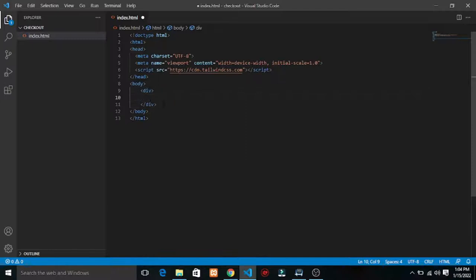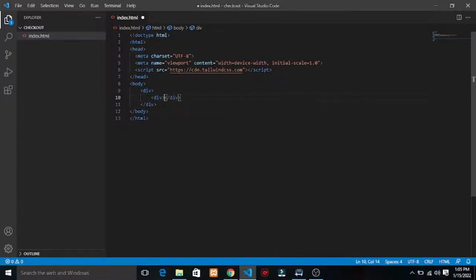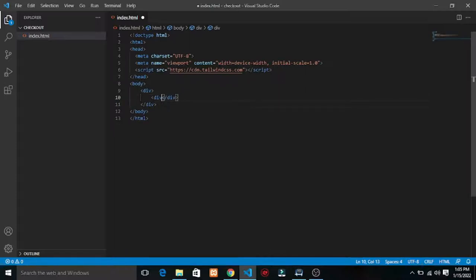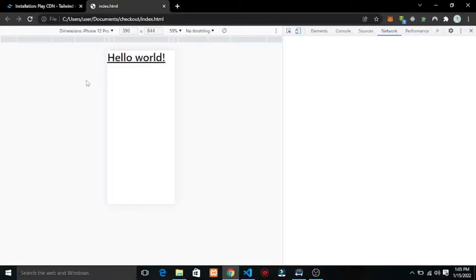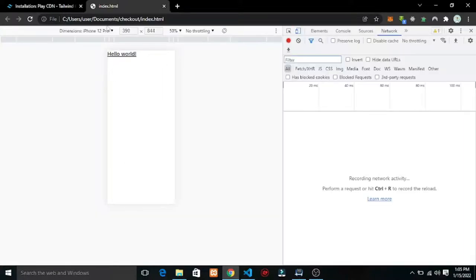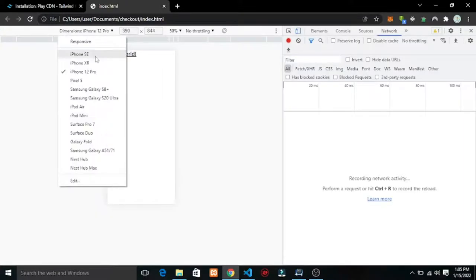So let's just get started. First, I like to put a div that wraps everything and centers it in the middle. I want to put this in like a mobile view.